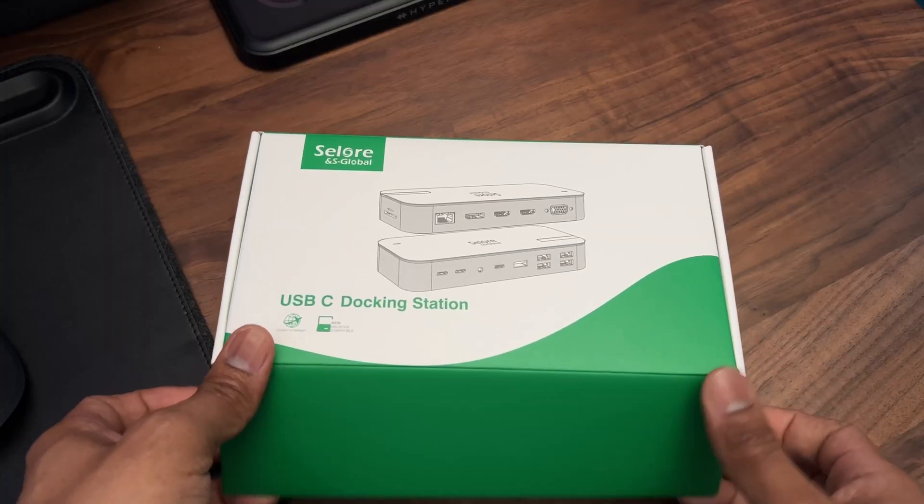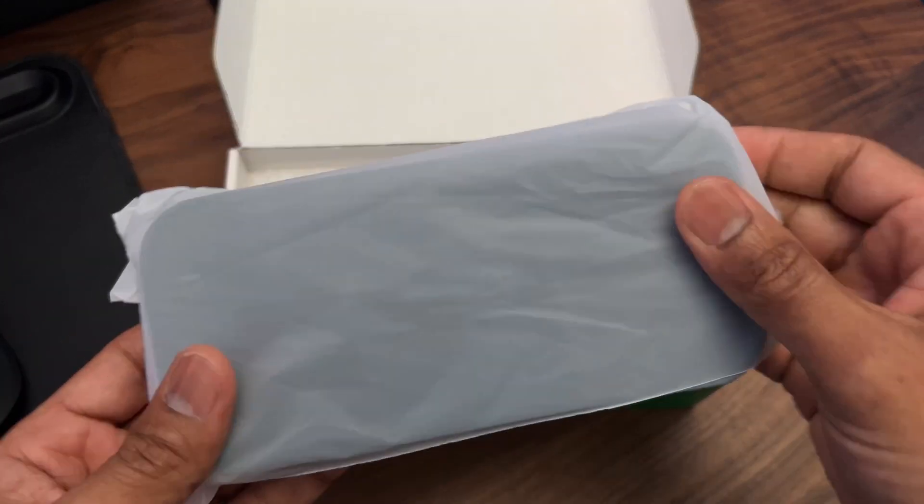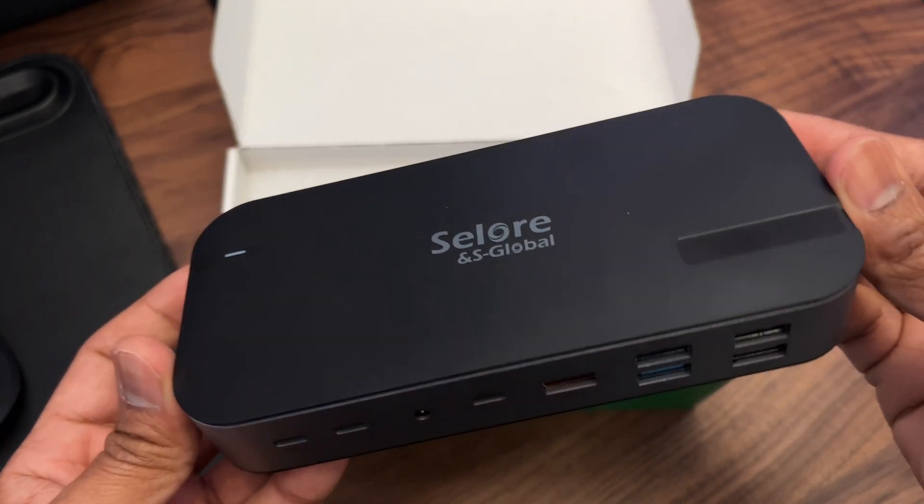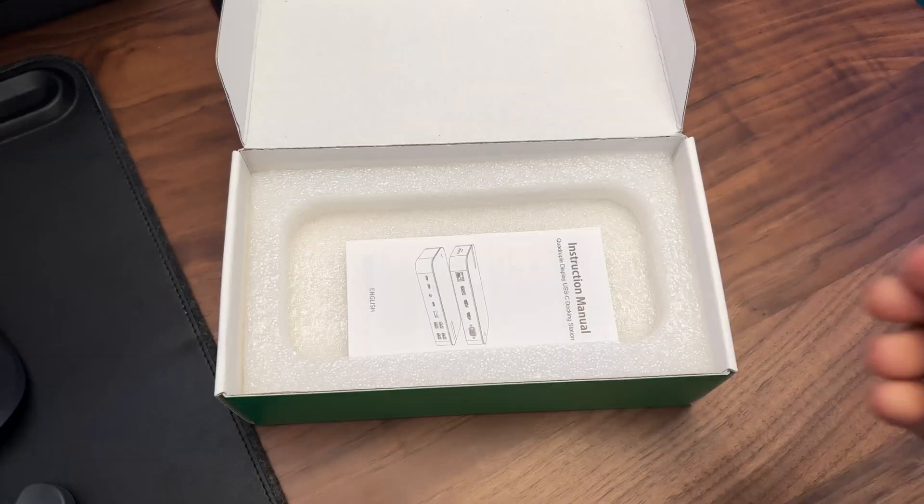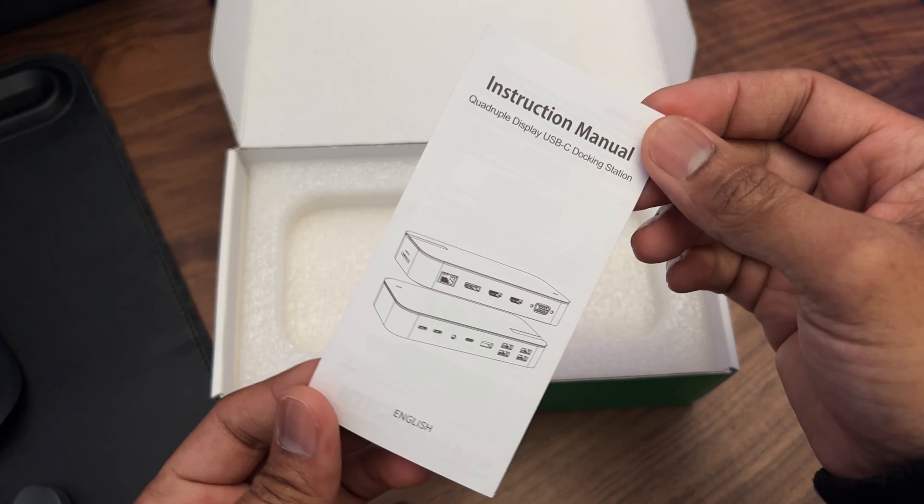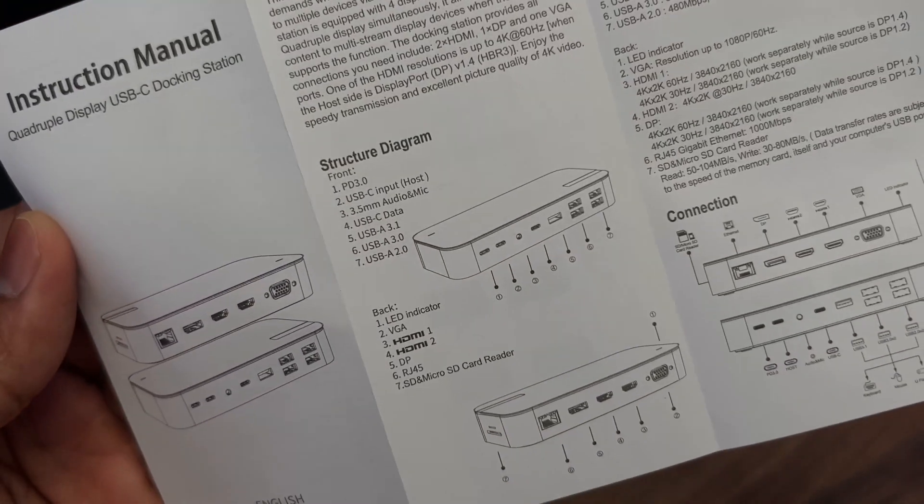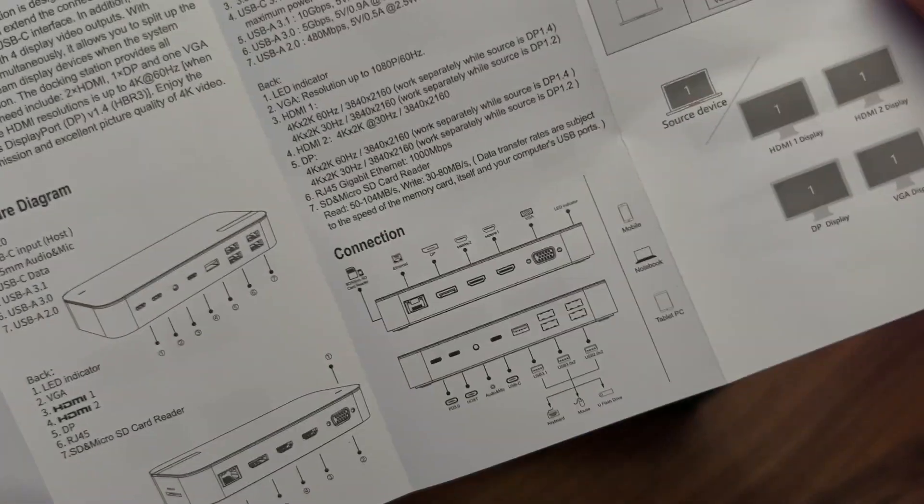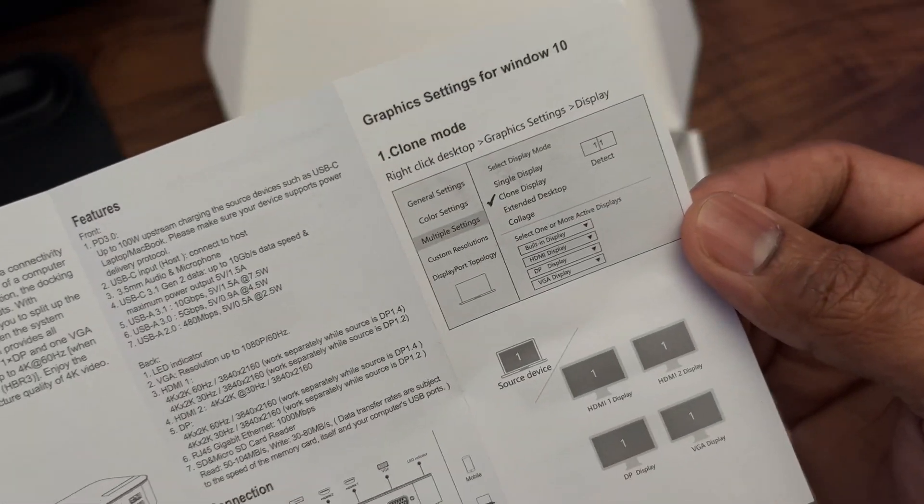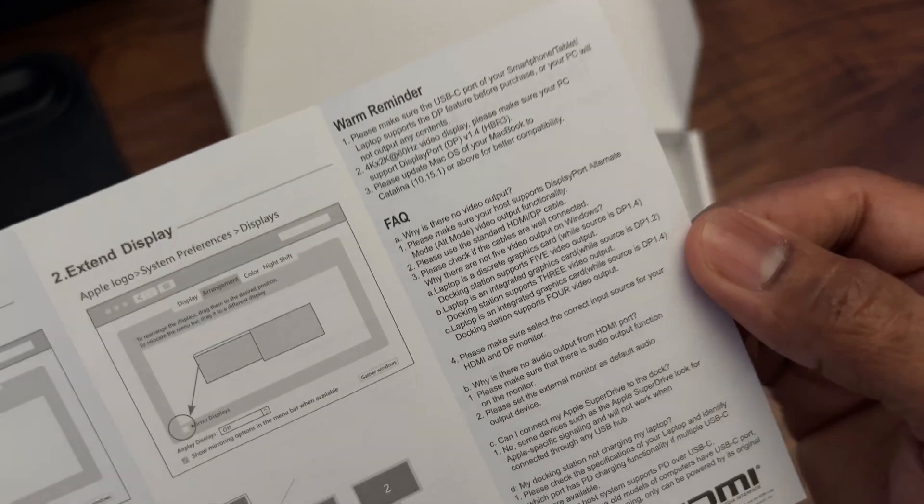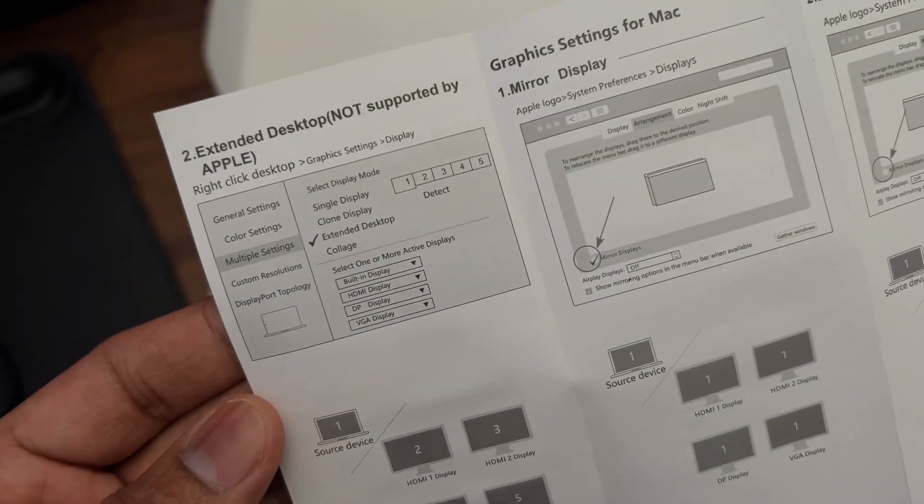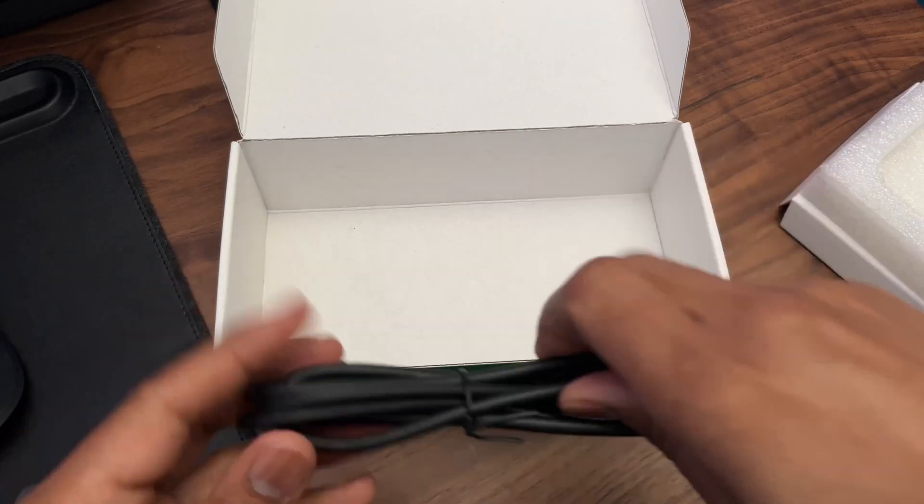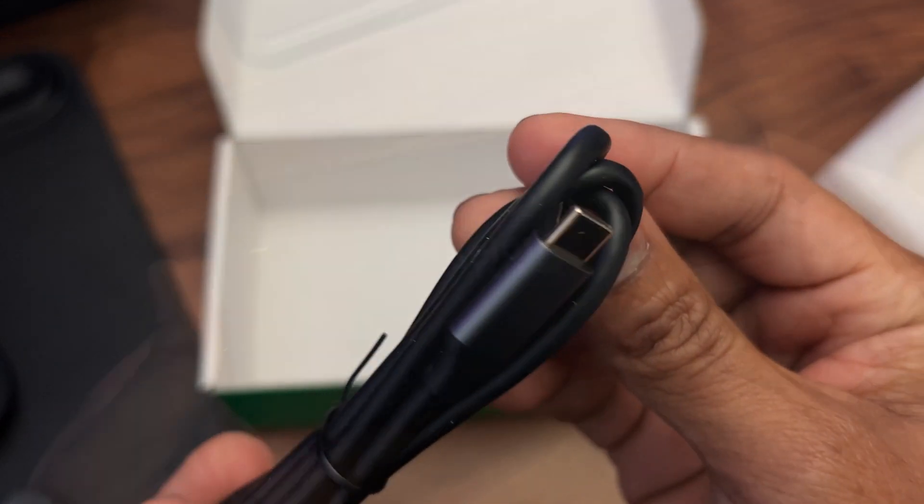Inside the box you get the actual docking station, we'll take a closer look at this in a minute. There's an instruction manual, this is very handy to have close by. It has all of the info you need including the full list of all of the ports, information about display settings for Mac and Windows, and a brief FAQ for fairly common questions. You also get a USB-C to USB-C cable.